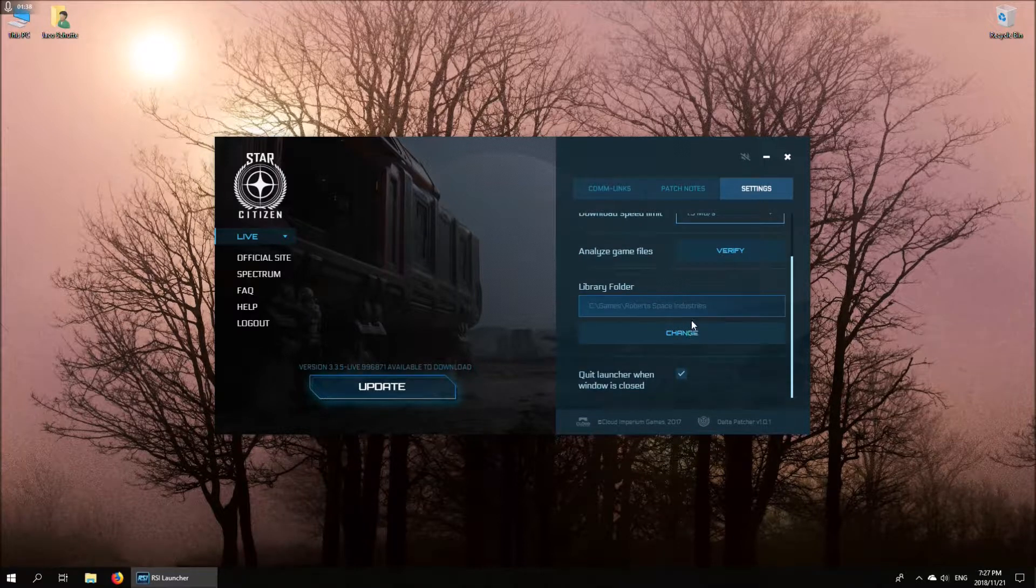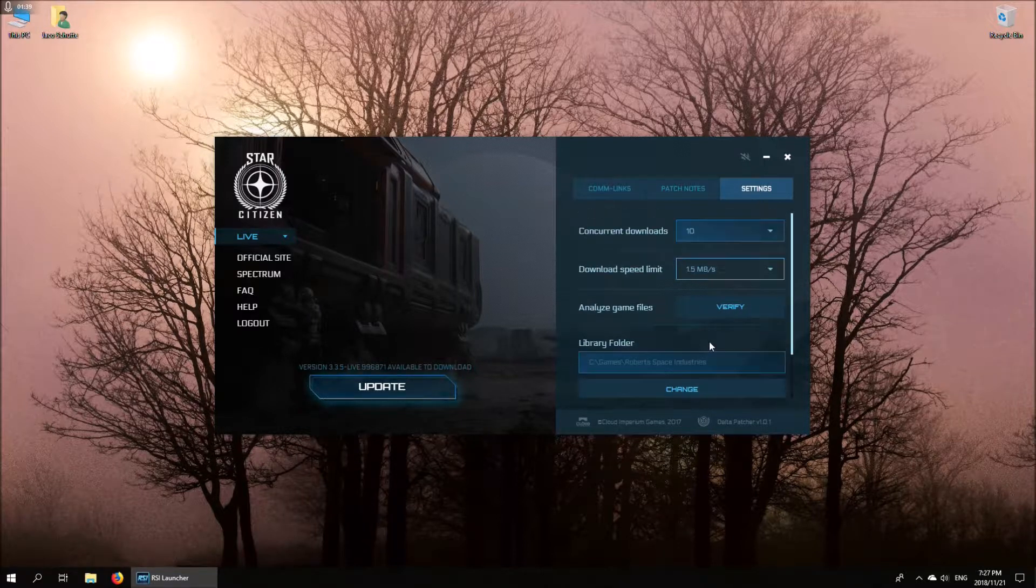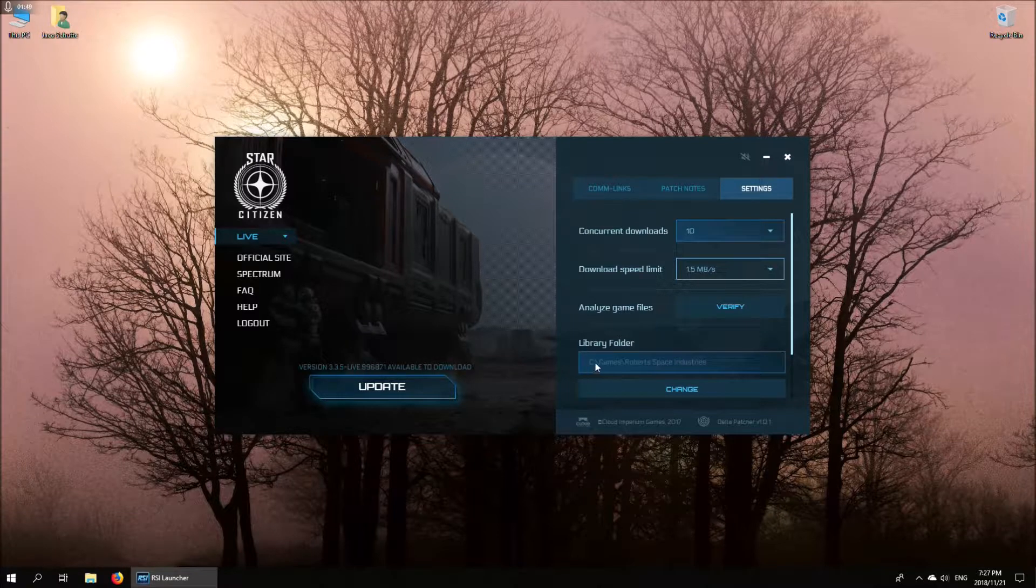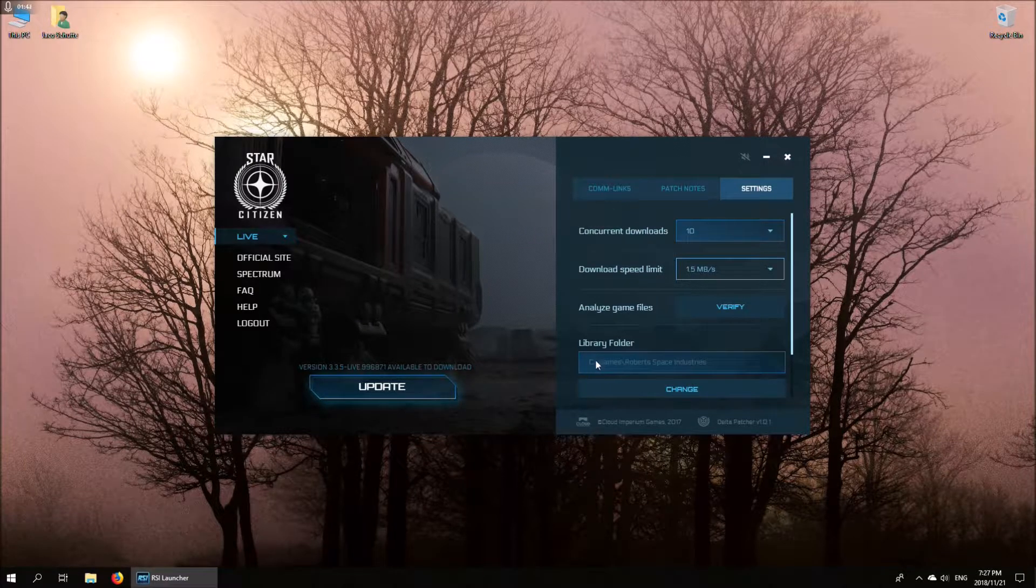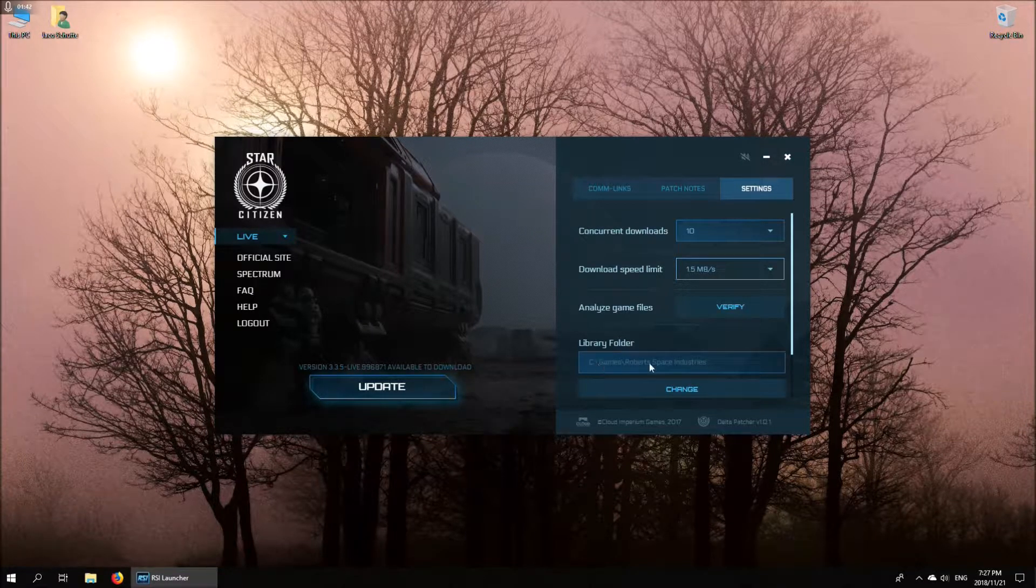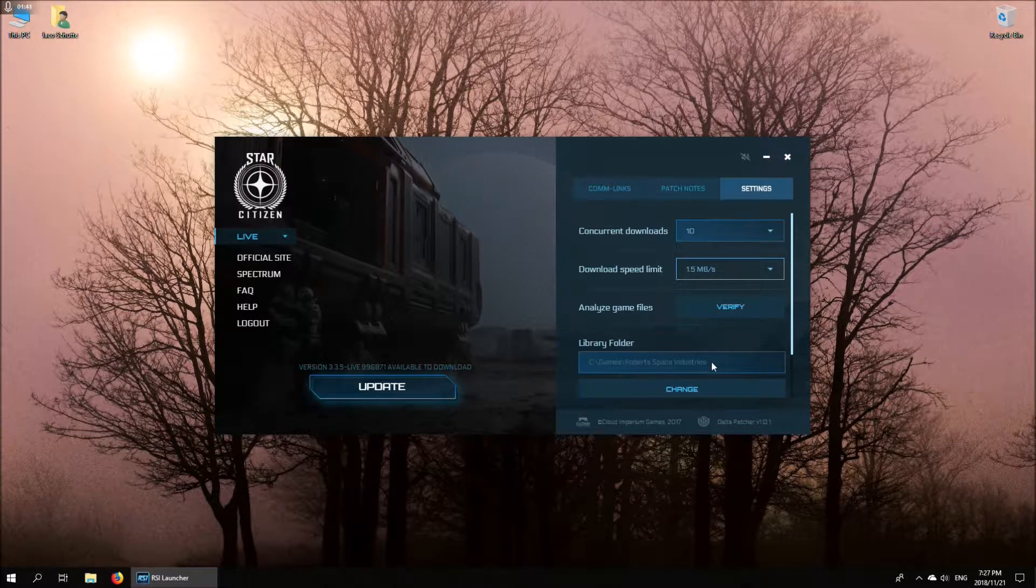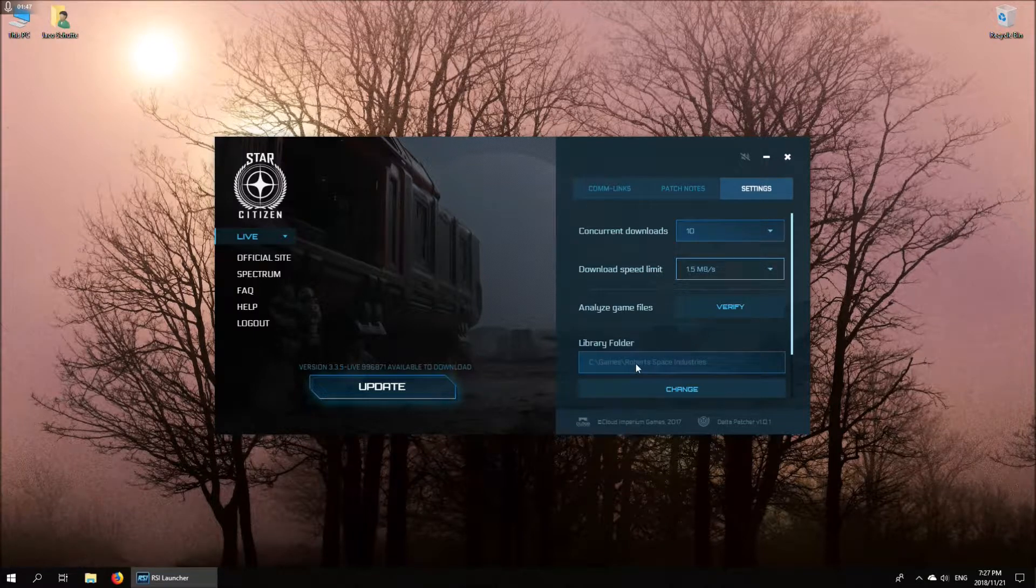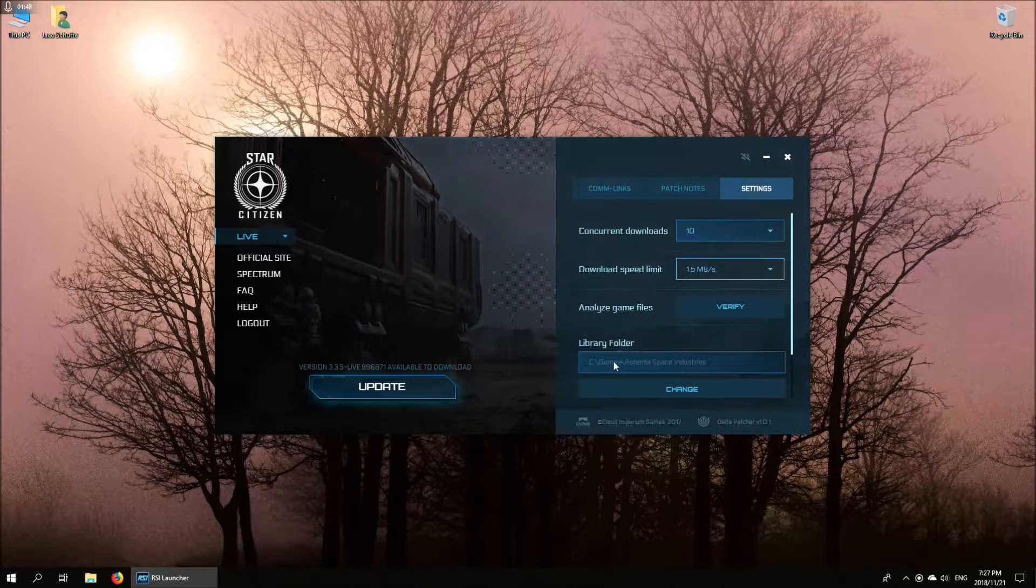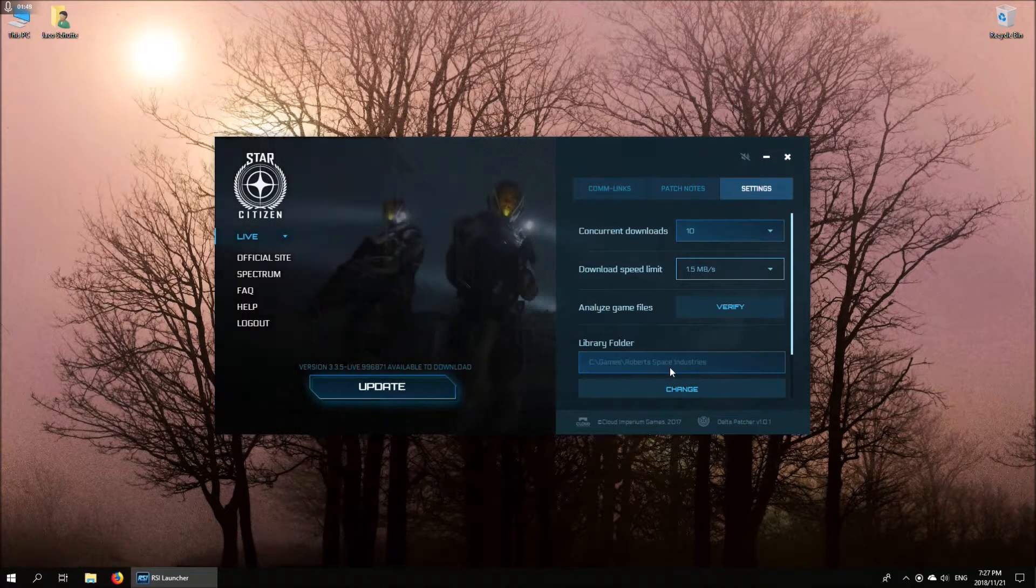Down here is your install folder. It defaults to C program files. You can change that to whatever you like. I created my own folder called C games for it.